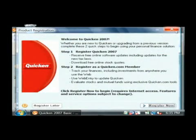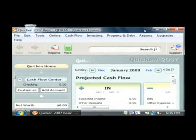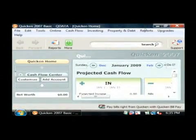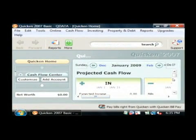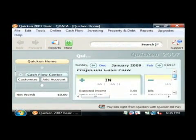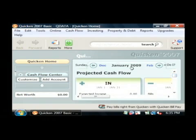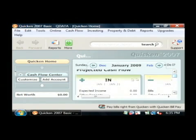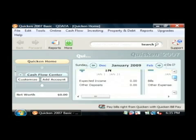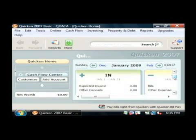What this shows you on this very first screen is what's called the cash flow for the given month that you're looking at. I'm looking at January 2009, and as you can see on the end, I haven't put in any income for this month, so it's currently showing zero.